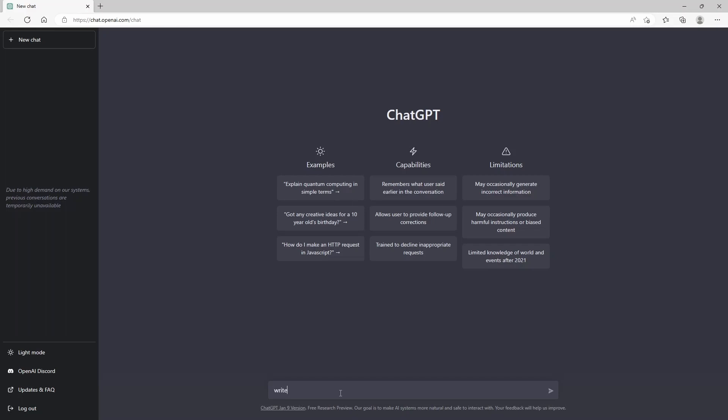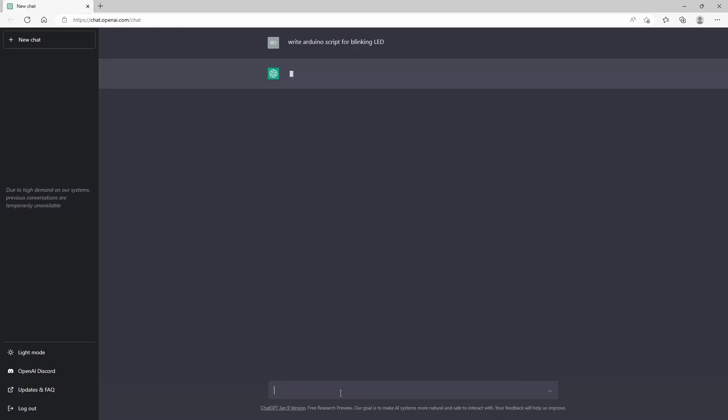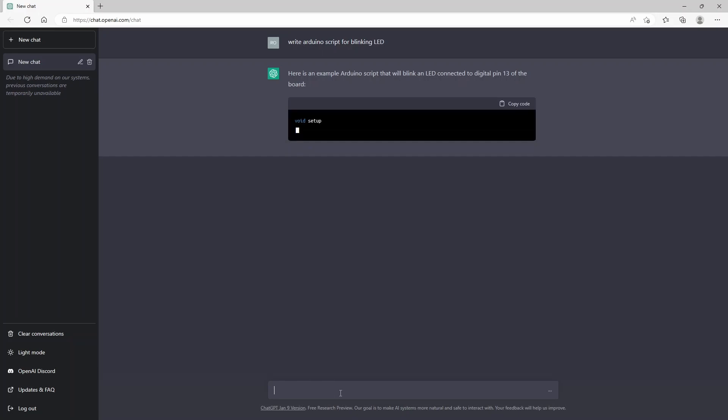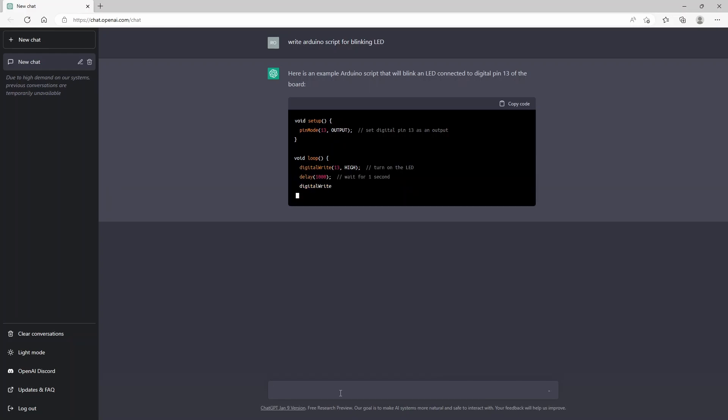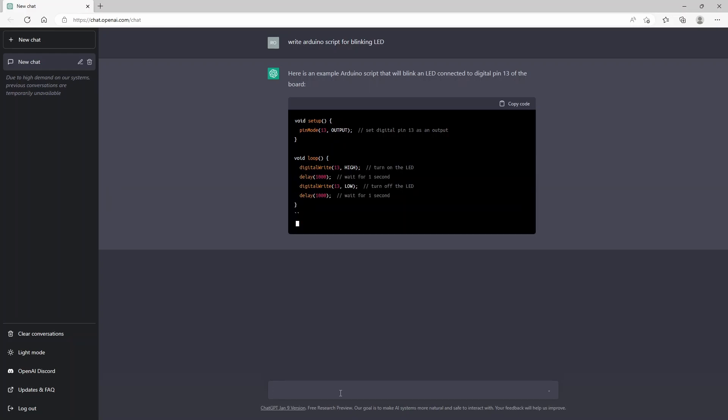Write Arduino script for blinking LED. And you see it's actually coming up in a few seconds with a decent script which you can use to actually blink an LED.